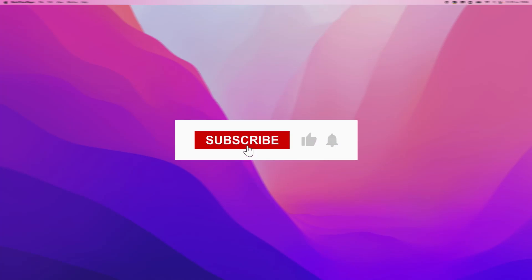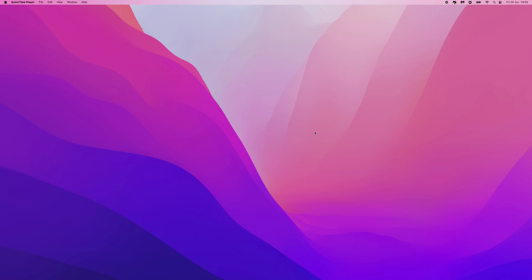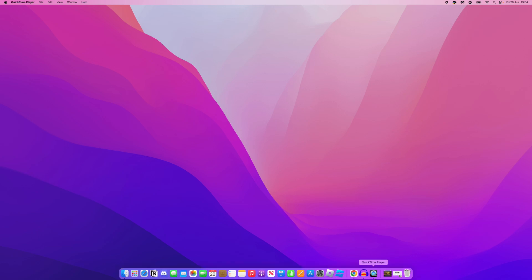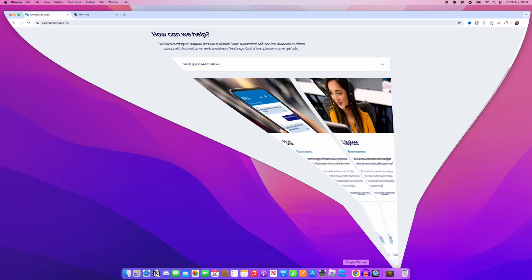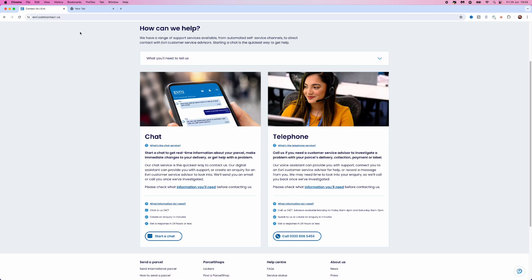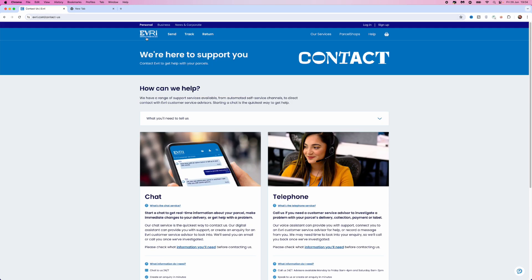In this video I will show you step by step how you can contact Evri live chat support. First of all, what we need to do to contact Evri is head over to a browser of our choice and then once we do this you will need to head over to evri.com/contact-us.